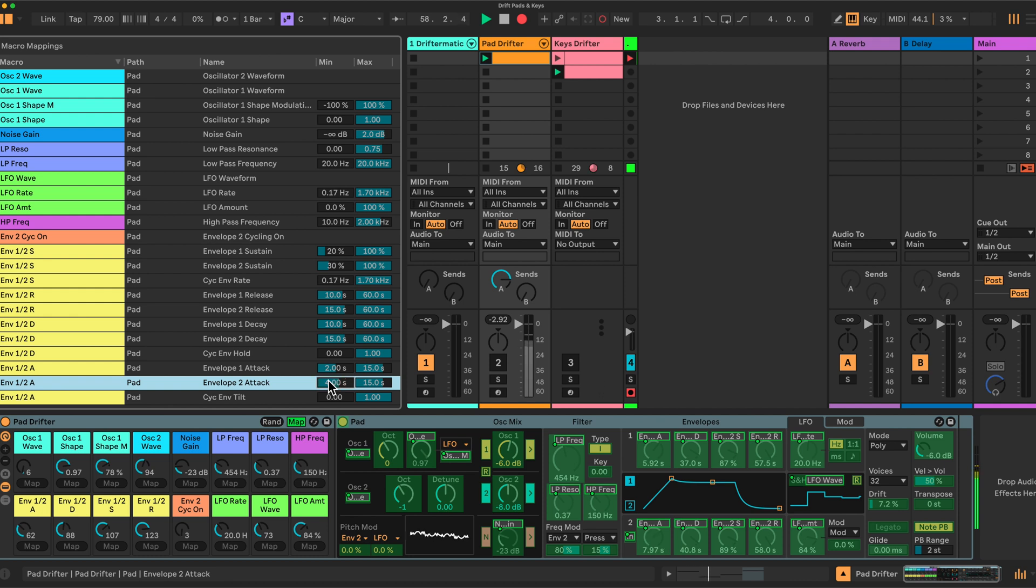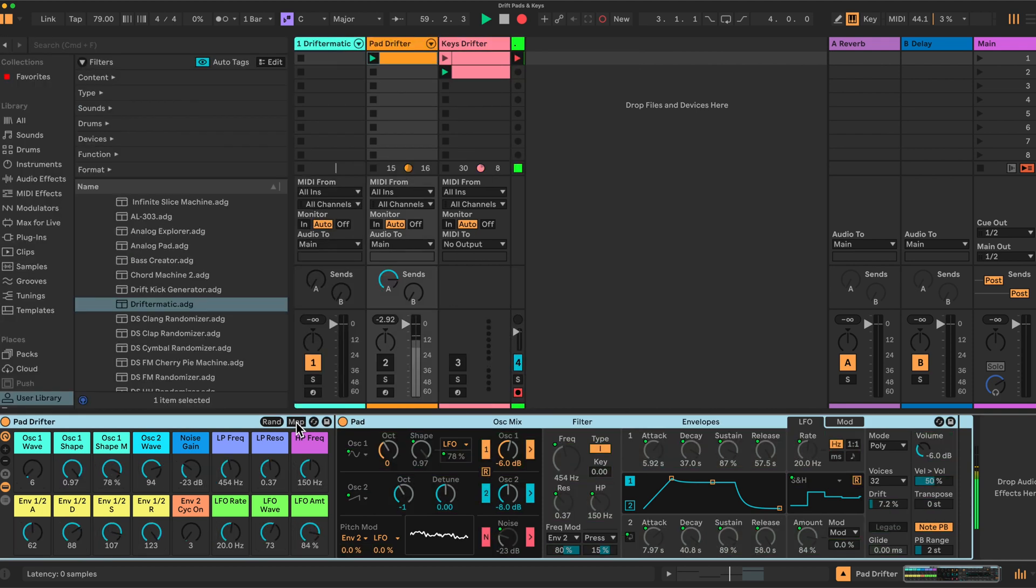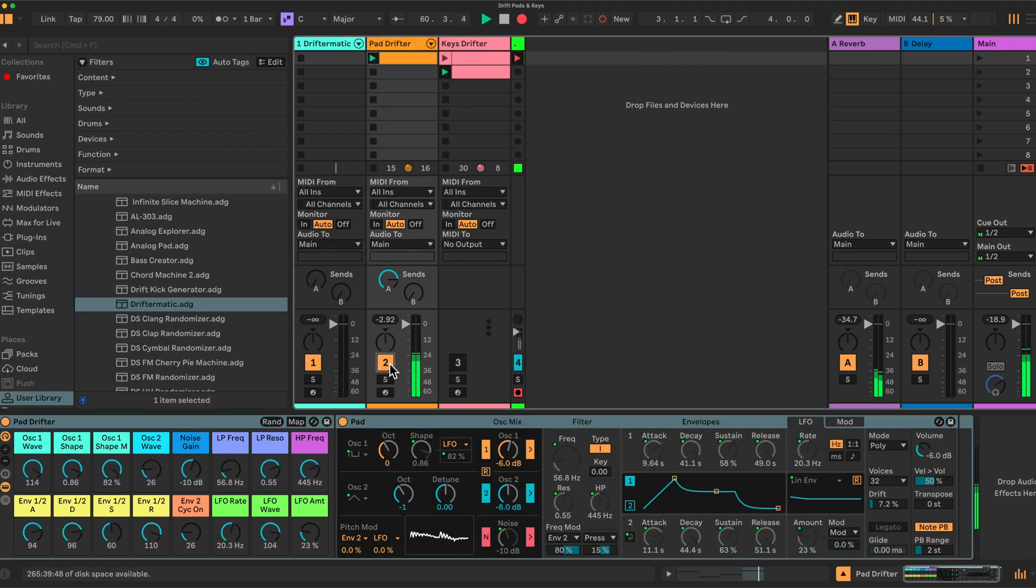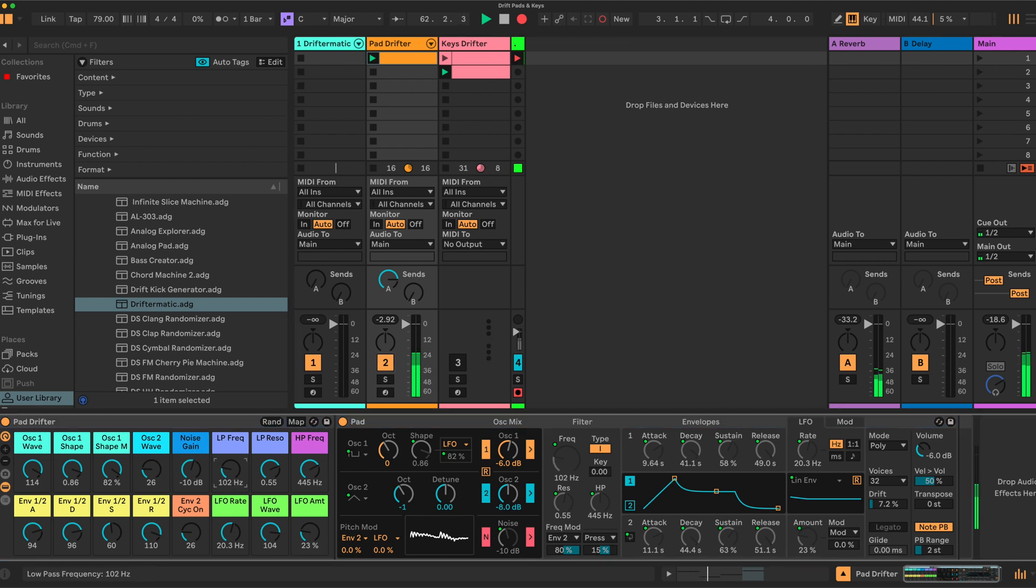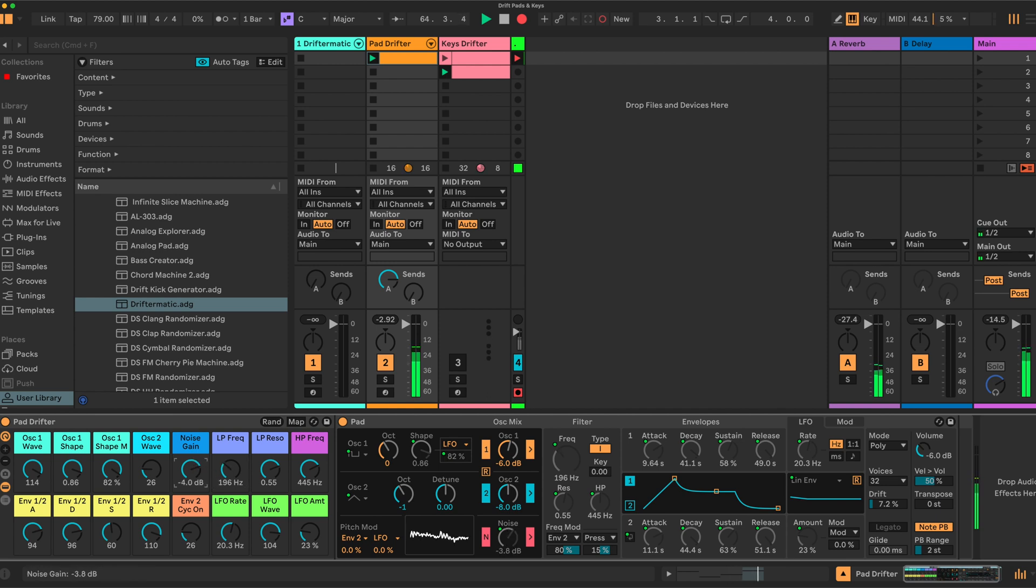So if we now come out of here, click a random, and activate, we should get some kind of pad. There we go. You can always adjust these values here. If you find you're getting too much noise, you can reduce the noise. Try another one.